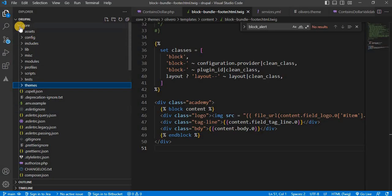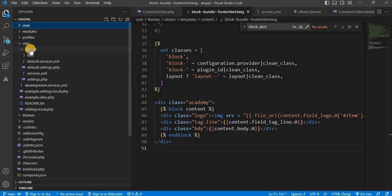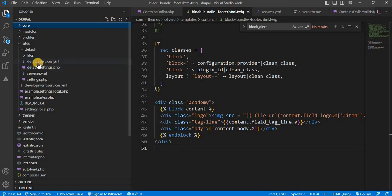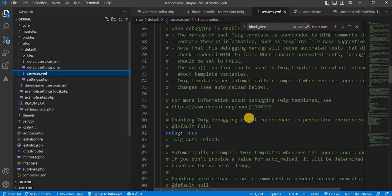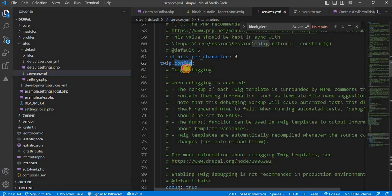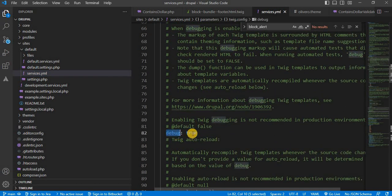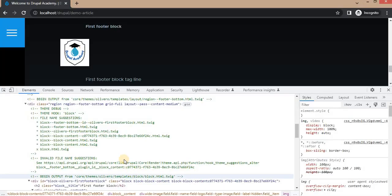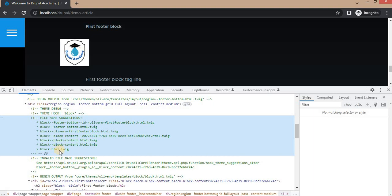Go to your Drupal sites/default folder, copy the default.services file, paste it, and rename it as services.yml. After that, open that file and in the twig.config section, enable debug equal to true — initially it was false, now set it to true. After that, you will be able to see the file name suggestions. Right now you can see the output of this block is coming from the Twig template block.html.twig.